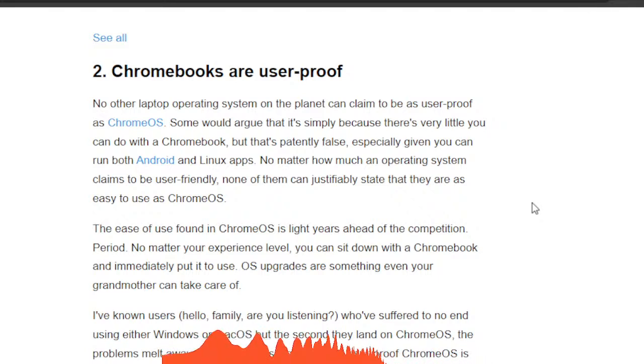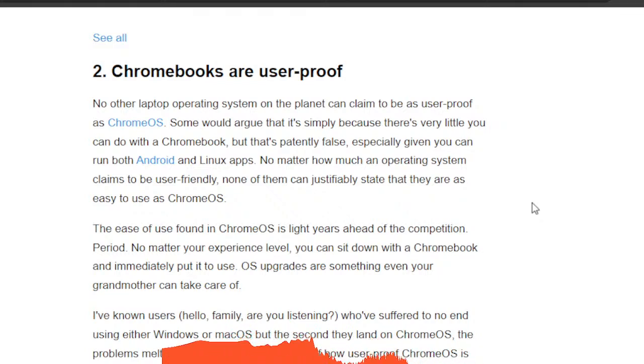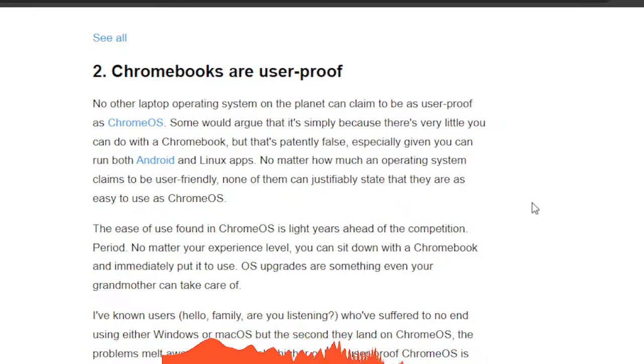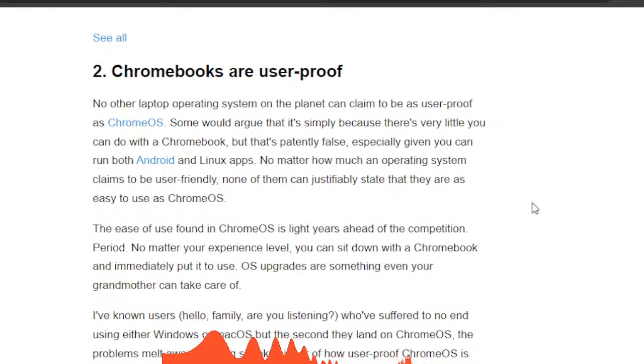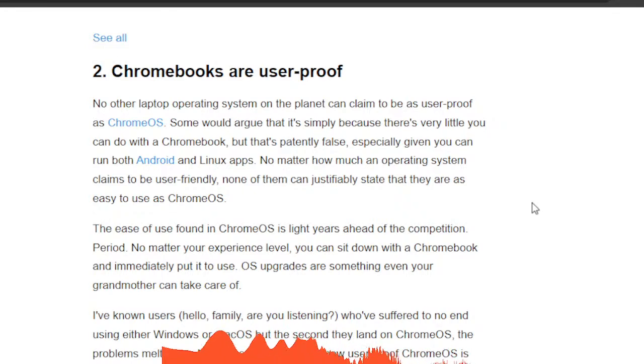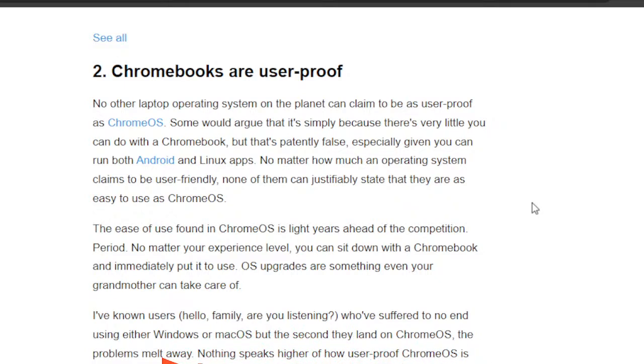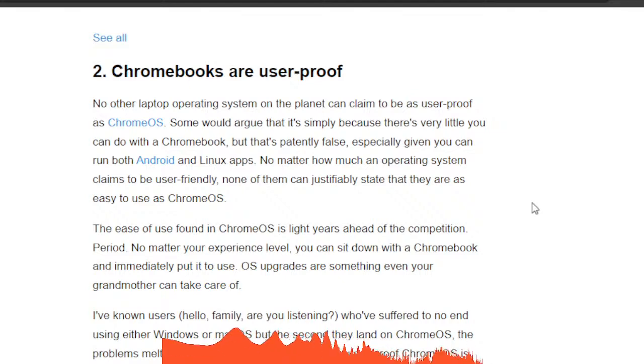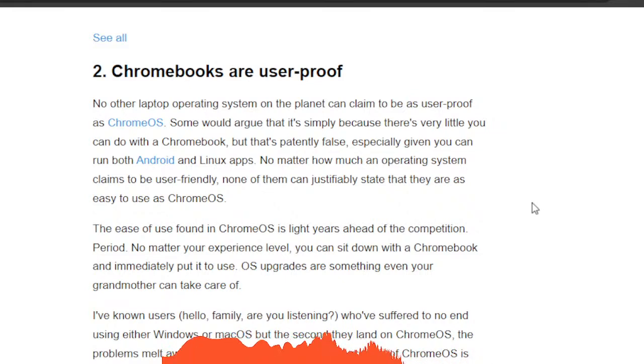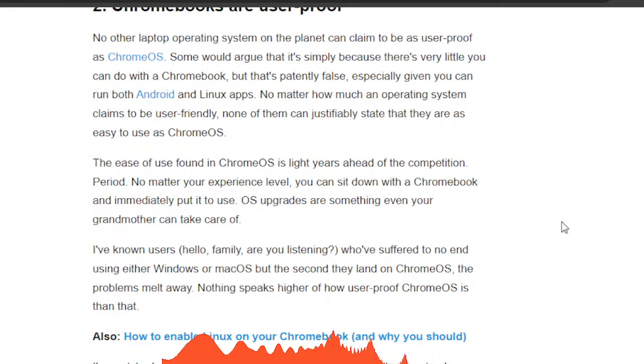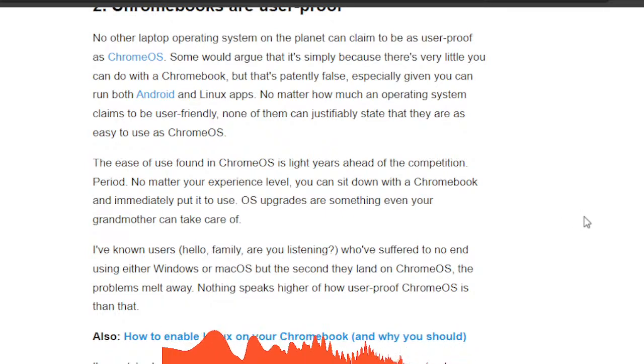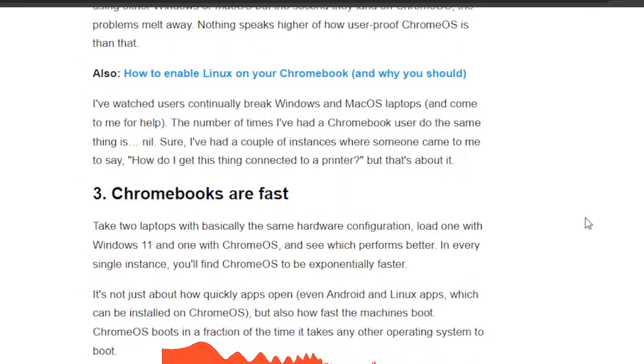Now it says here that the ease of use found in Chrome OS is light years ahead of the competition, period. I agree. If it wasn't, I would not be using it or I would not recommend it. No matter your experience level, you can sit down with the Chromebook and immediately put it to use. He says here OS upgrades are something even your grandmother can take care of. They're about as easy as it gets. Anyway, there's more information here, but yeah, Chromebooks are pretty much user-proof in terms of being easy.